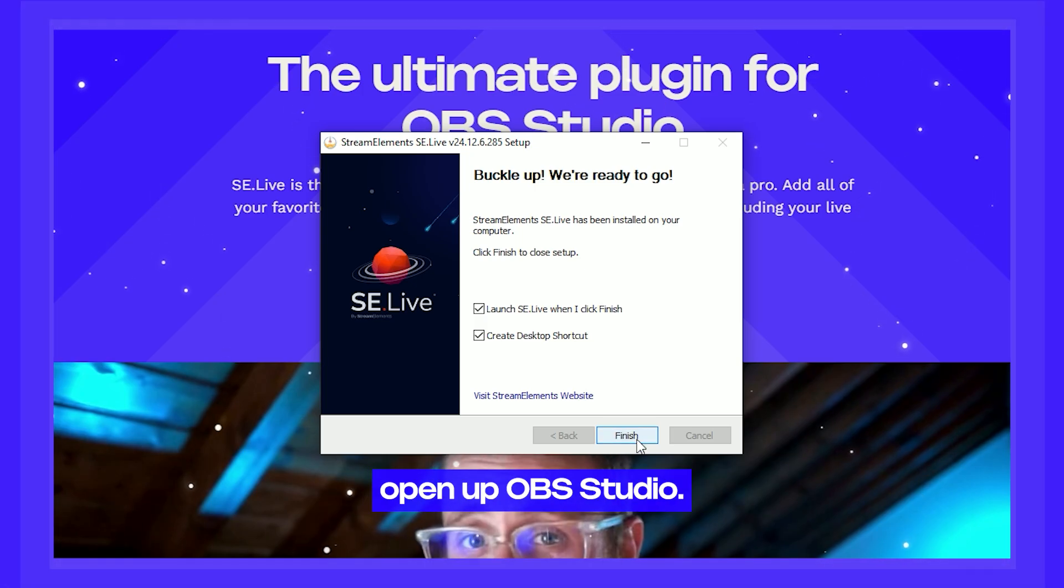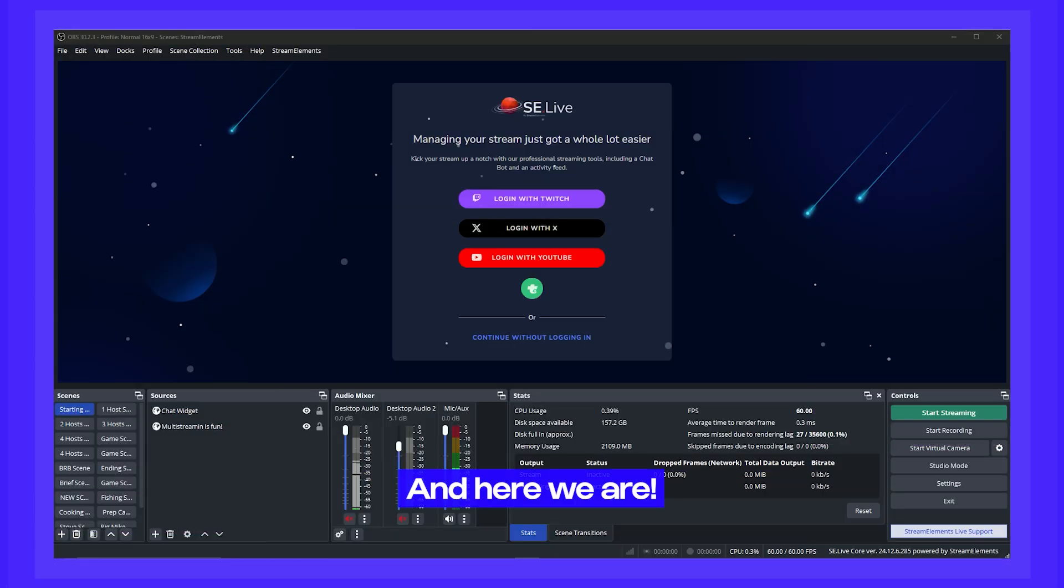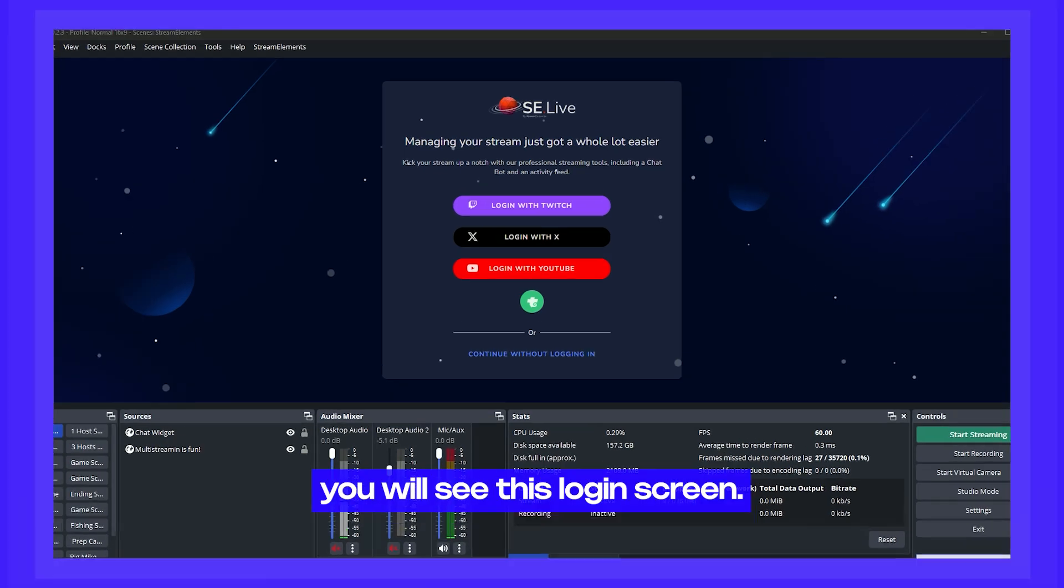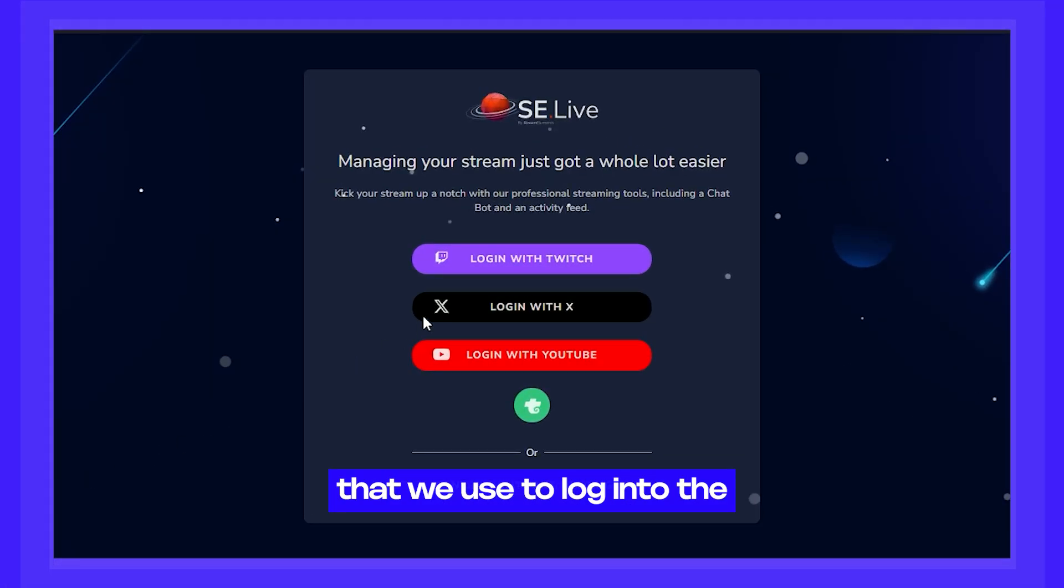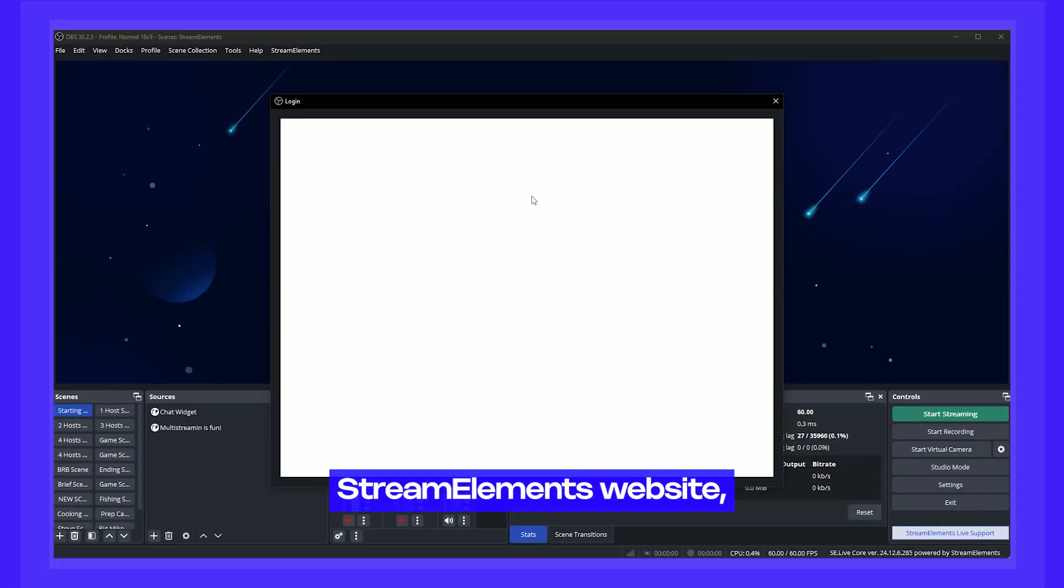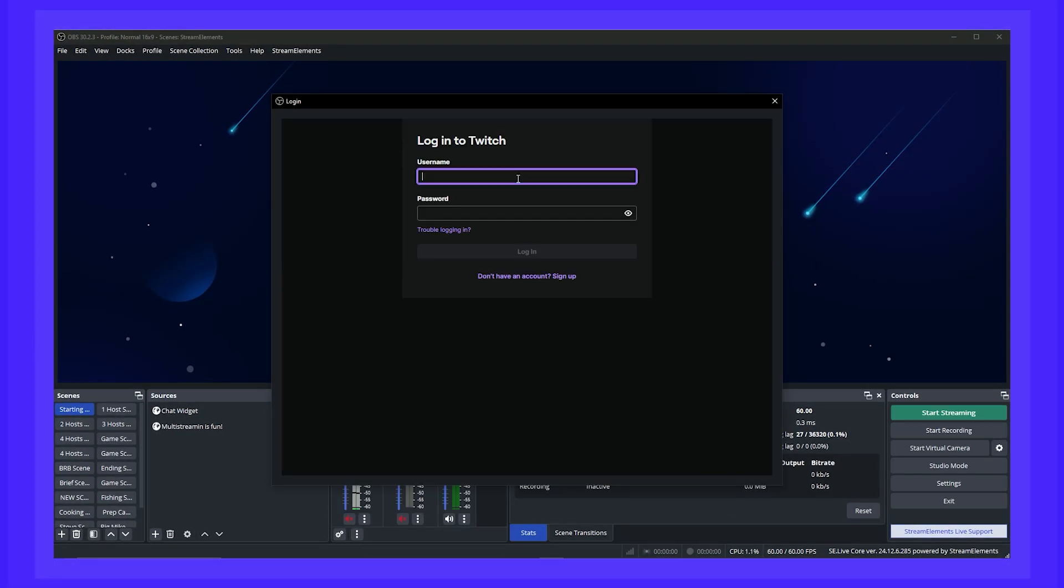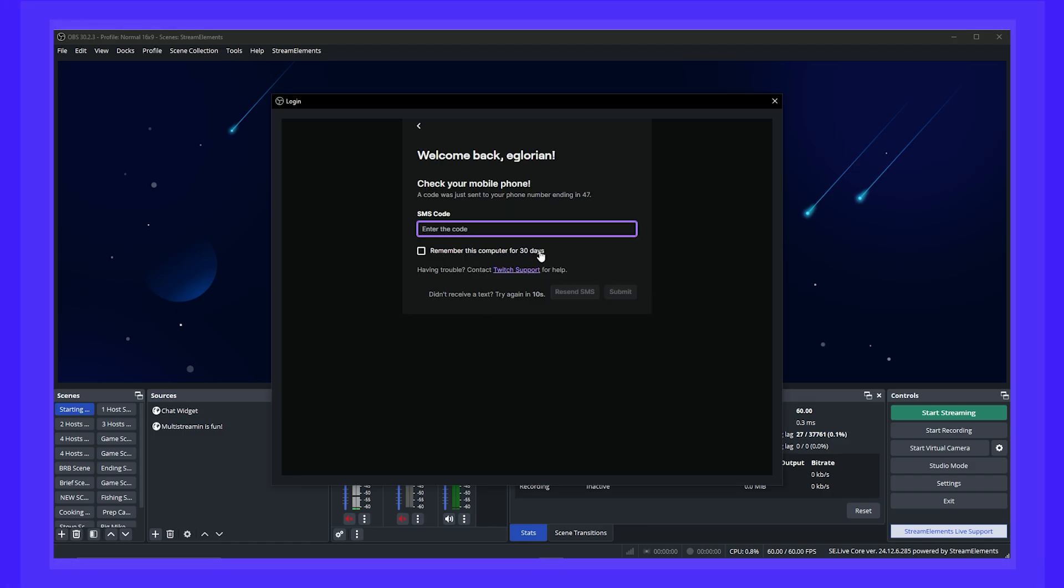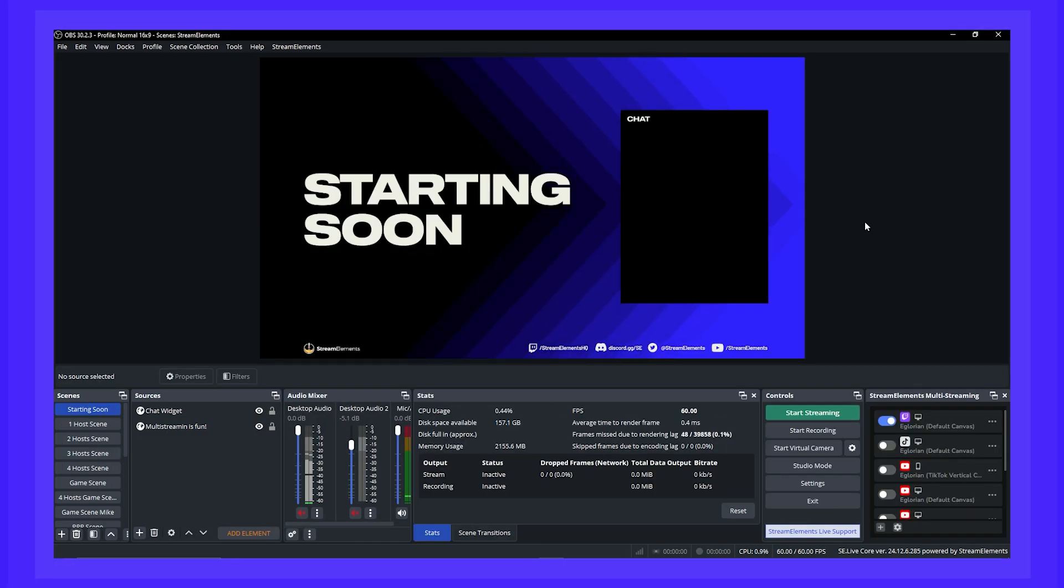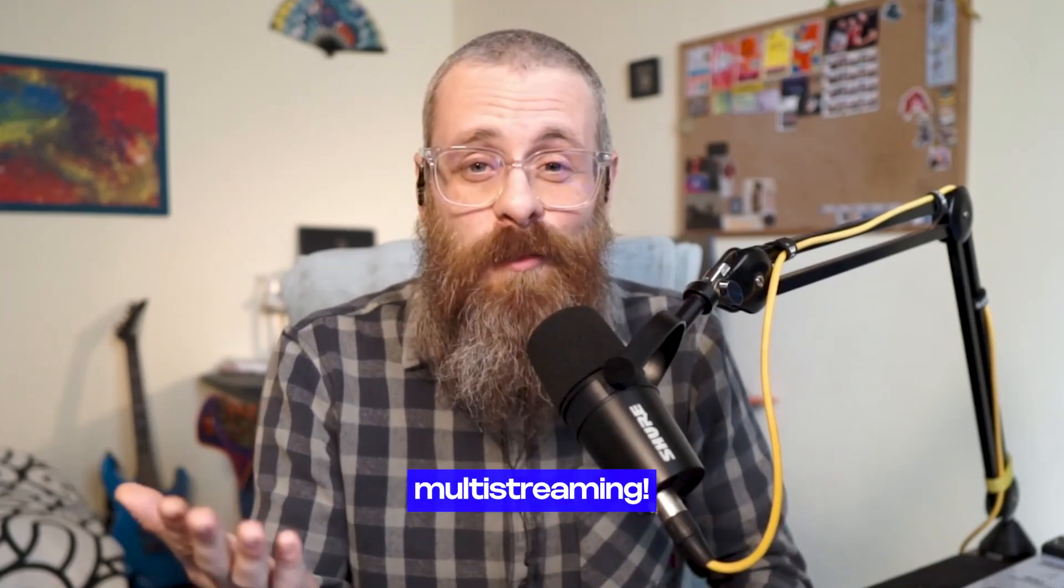Once we're done, let's open up OBS Studio. And here we are. If it's your first time running SE Live, you will see this login screen. Let's login by choosing the platform that we use to log into the stream elements website. In my case, that's my Twitch account. Once that is done, you're in. It's time to start multi-streaming.